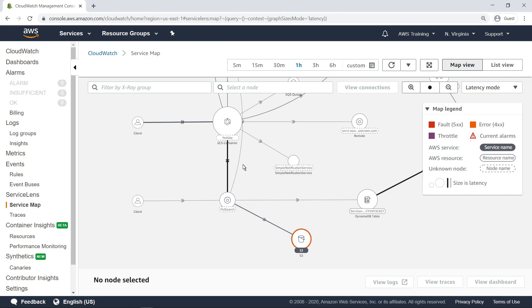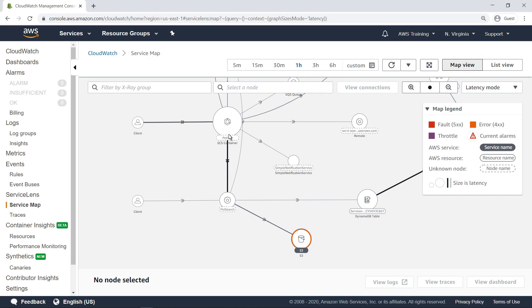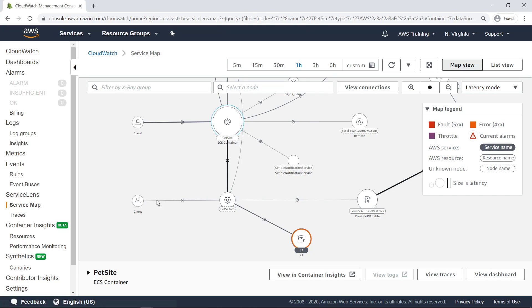As you can see, the sizes of the nodes and the thicknesses of the connecting lines have changed. Notice that a good deal of latency is associated with the PetSight ECS container. Let's select it and use the tools available to us in Service Lens to diagnose the latency.